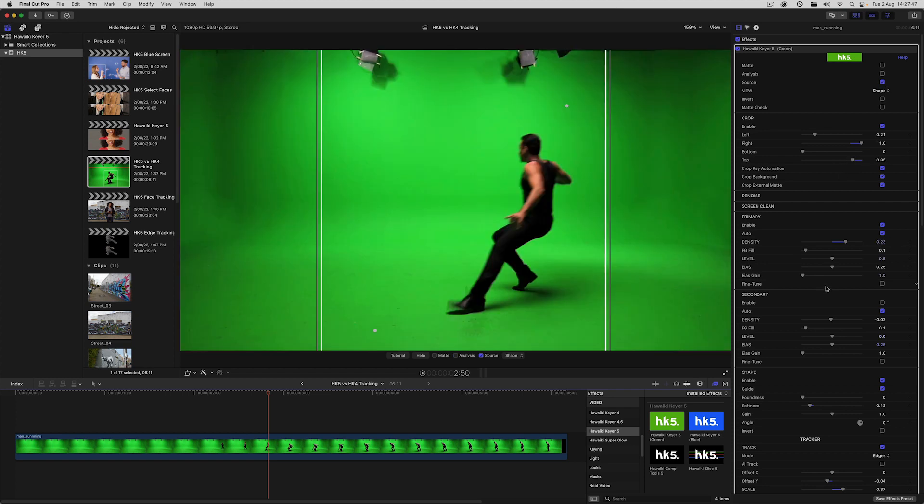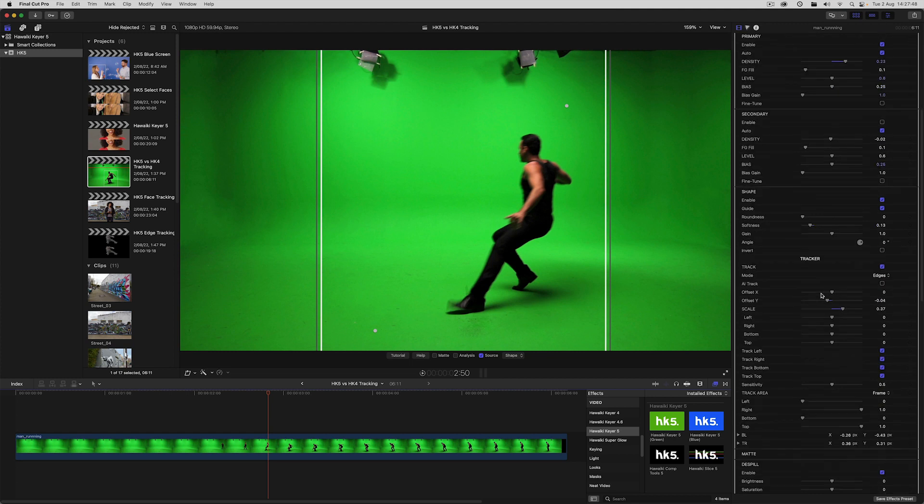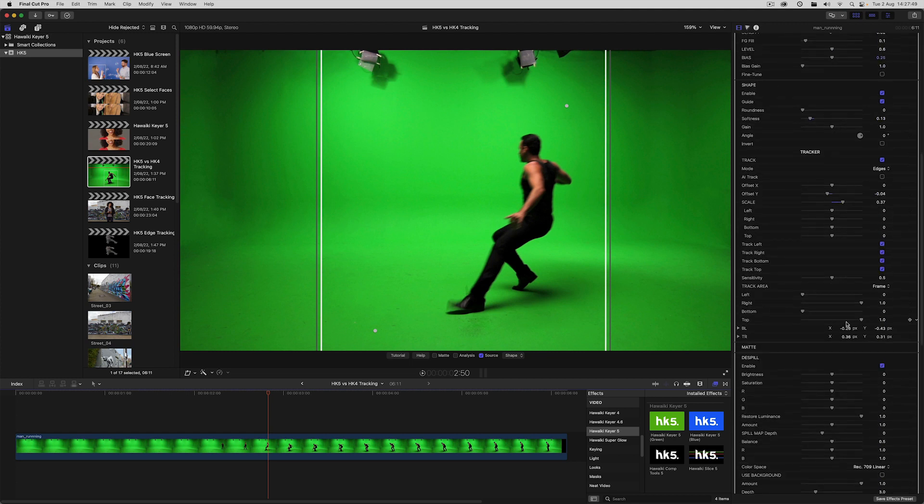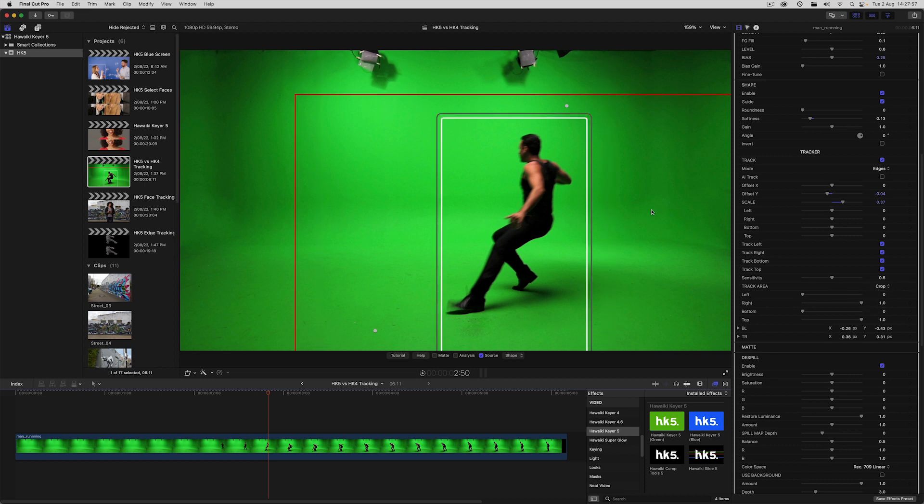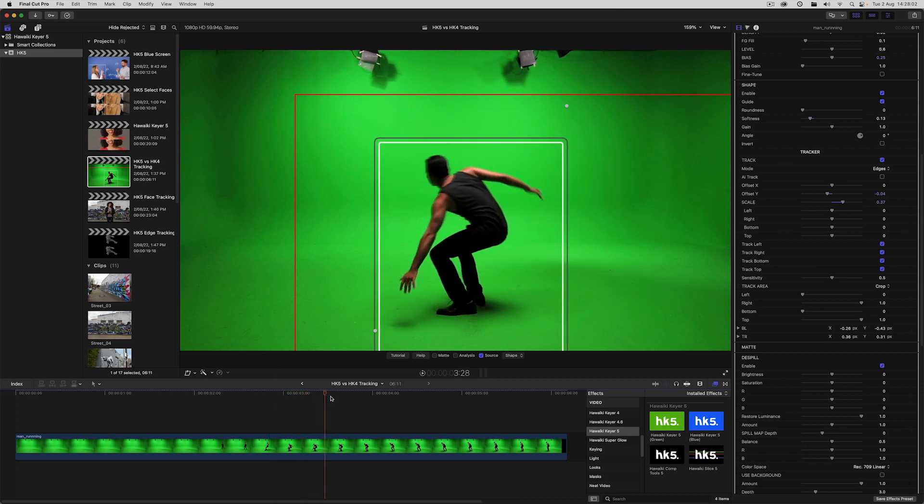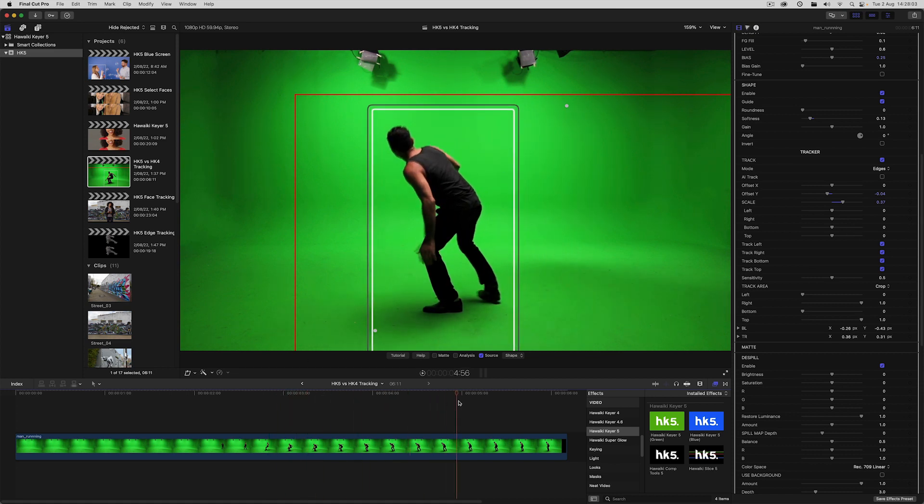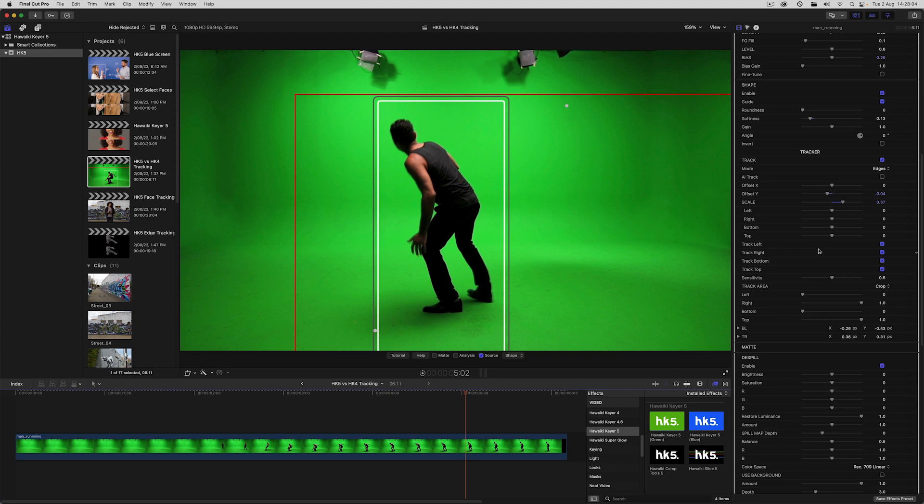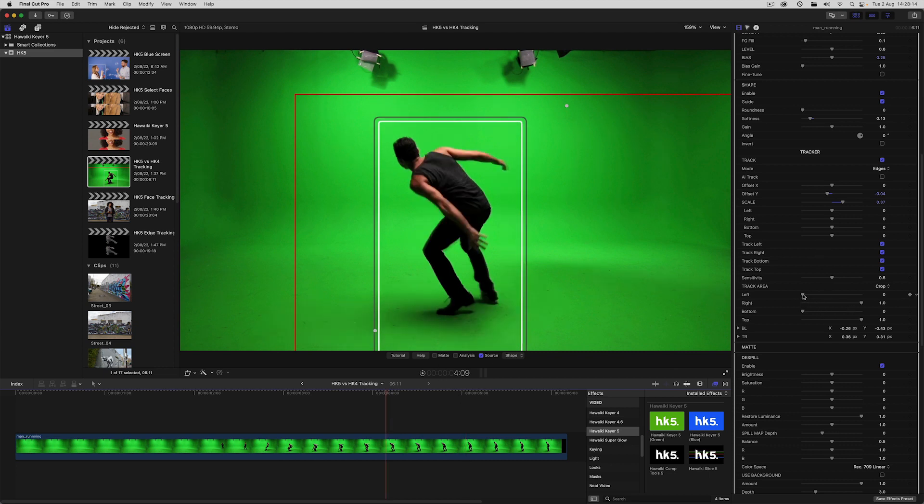I'll just switch back to source view to give us a better idea of what's going on. So within the tracker, you can change the track area from frame to crop. And this changes the maximum area used by the tracker from the whole frame to the region defined by the crop, which is shown by the red outline guide. The track area controls then work relative to the cropped box area, rather than the entire frame.